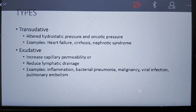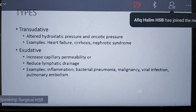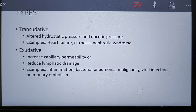There are two types of pleural effusion: transudative and exudative. Transudative effusion is caused by altered hydrostatic pressure and oncotic pressure, usually in patients with a history of heart failure, cirrhosis, or nephrotic syndrome. Exudative effusion is caused by increased capillary permeability or reduced lymphatic drainage, and can result from inflammation, bacterial pneumonia, malignancy, viral infection, and pulmonary embolism.